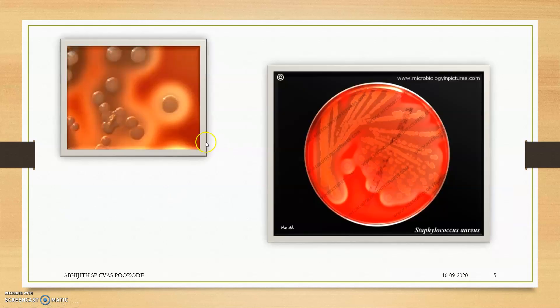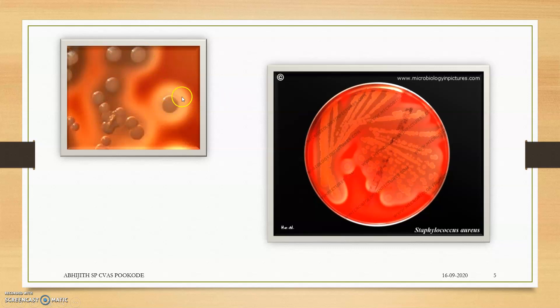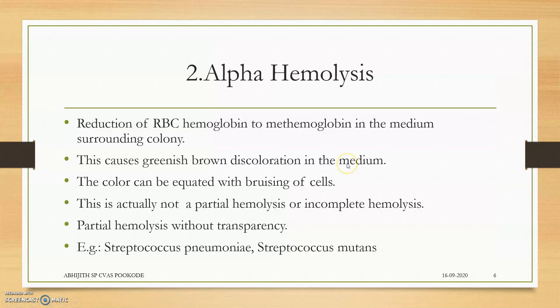Here is an example: Staphylococcus aureus producing beta hemolysis. The hemolysis zone is a completely transparent, clear zone around the colony. This is the hemolysis point.